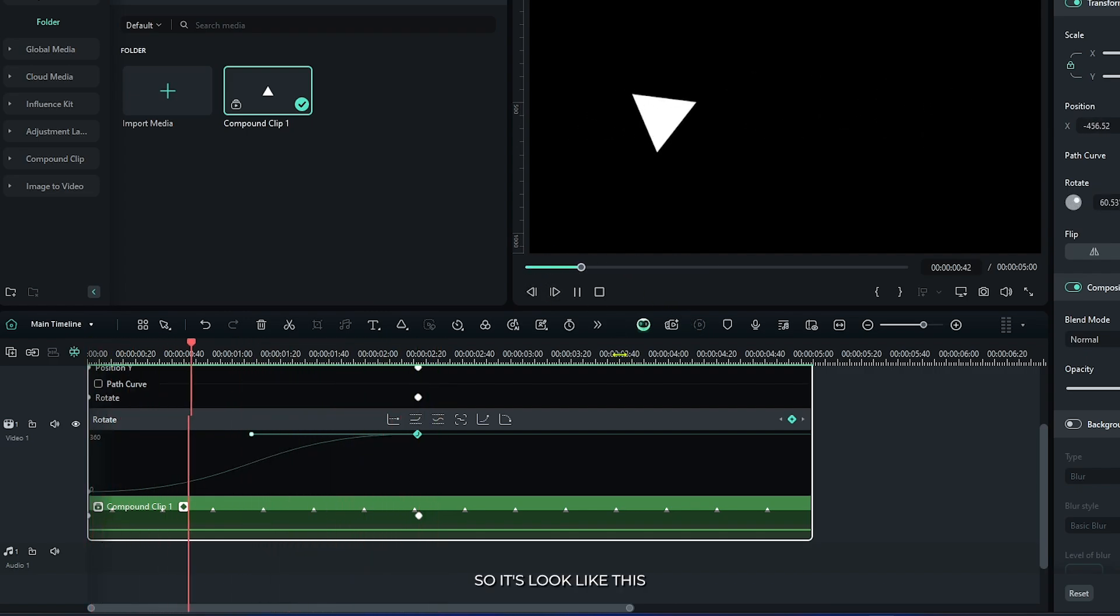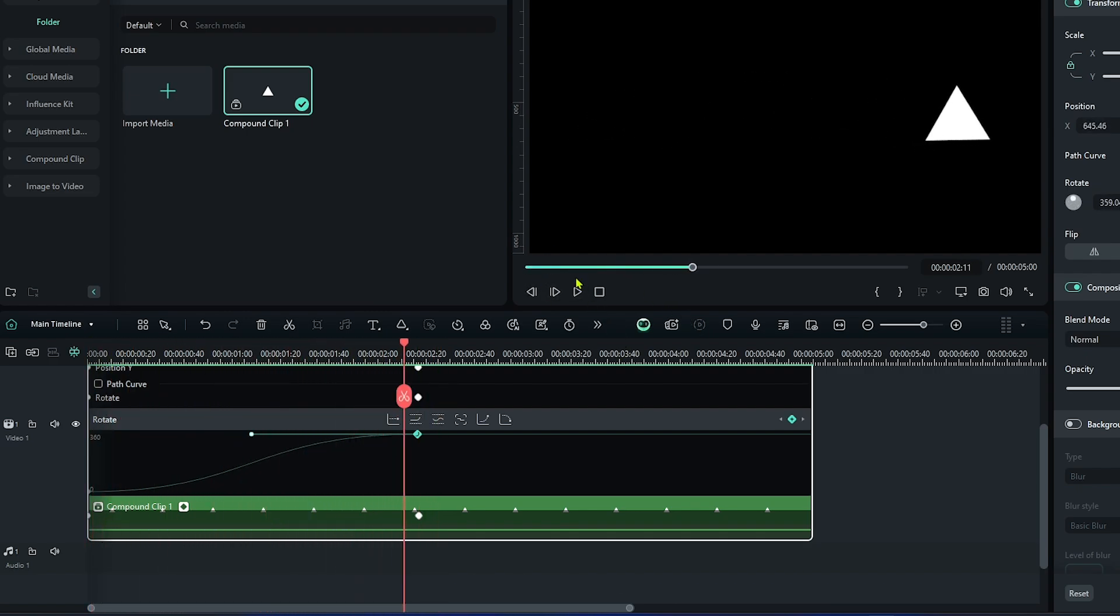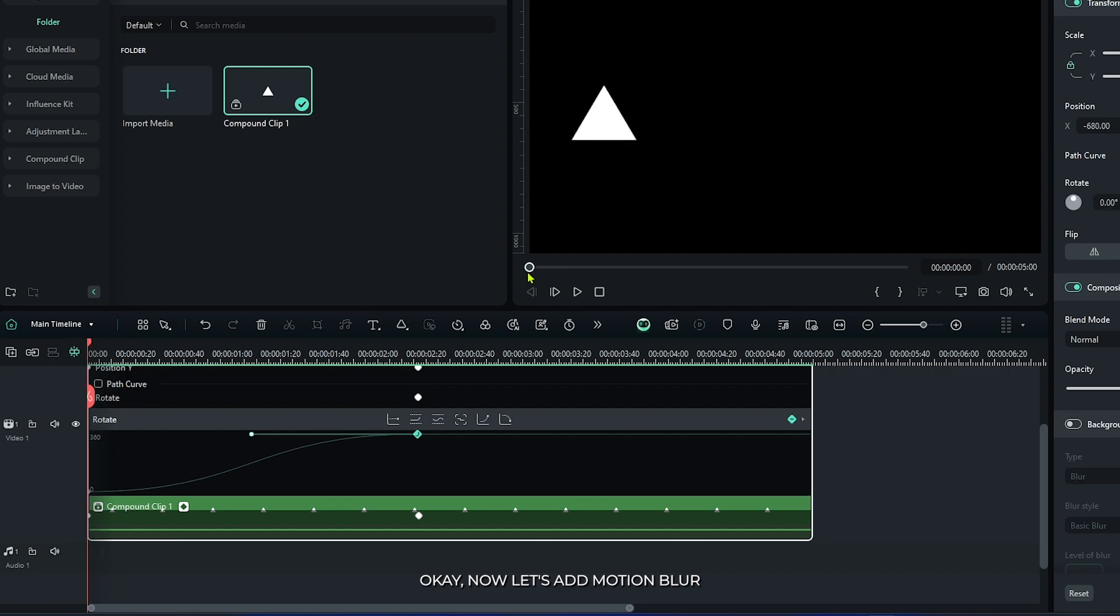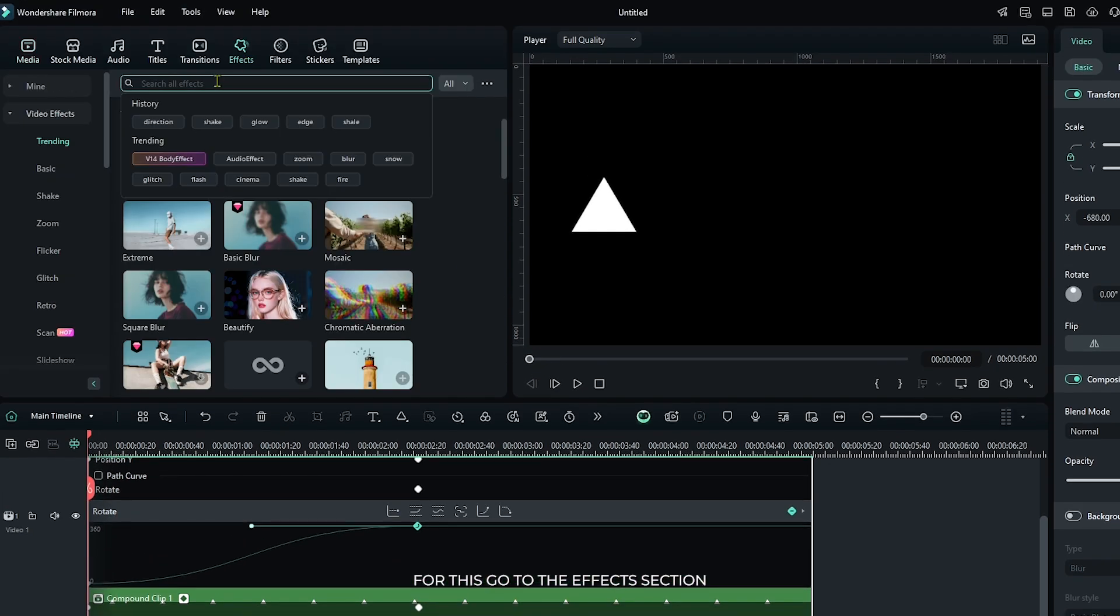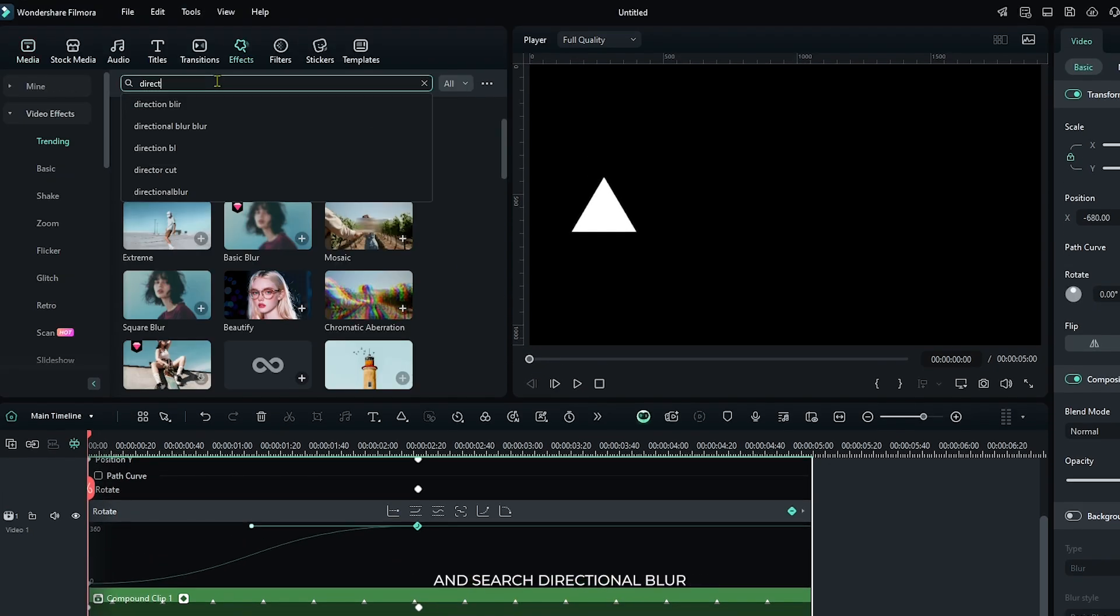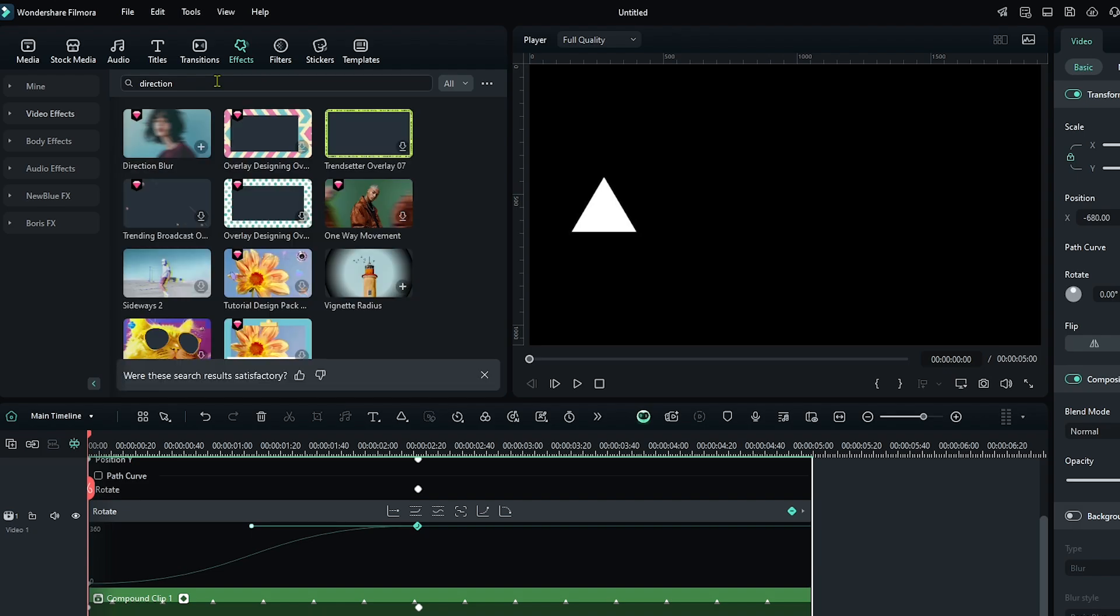So it looks like this. Okay, now let's add motion blur. For this, go to the effect section and search directional blur, and add this directional blur to this.